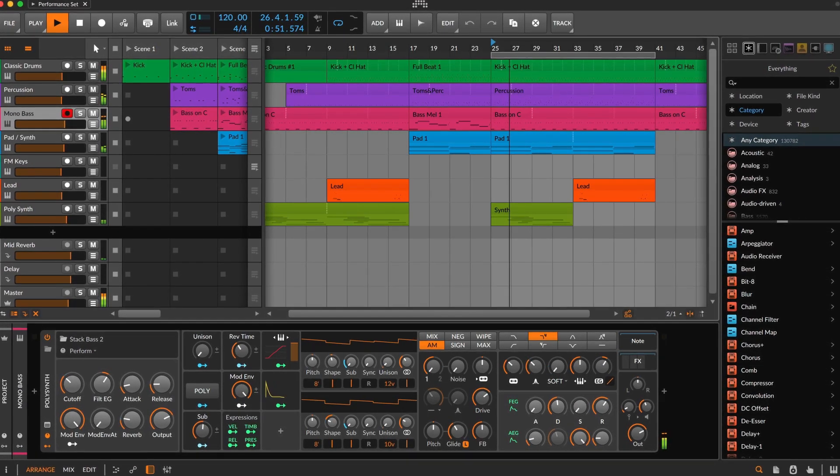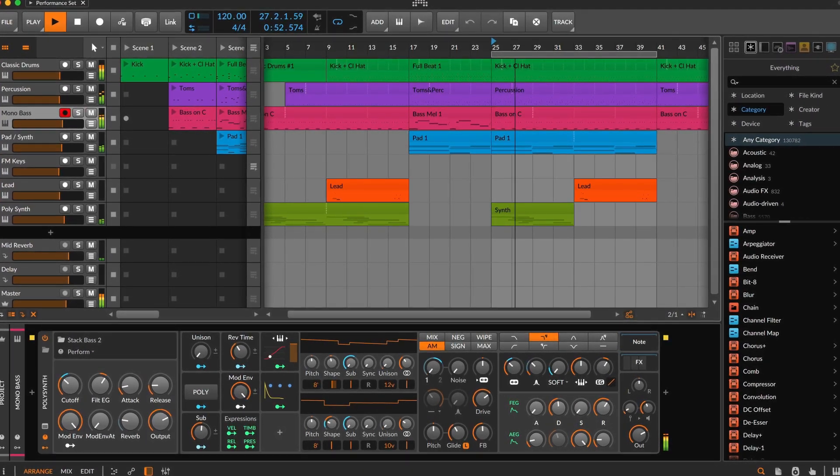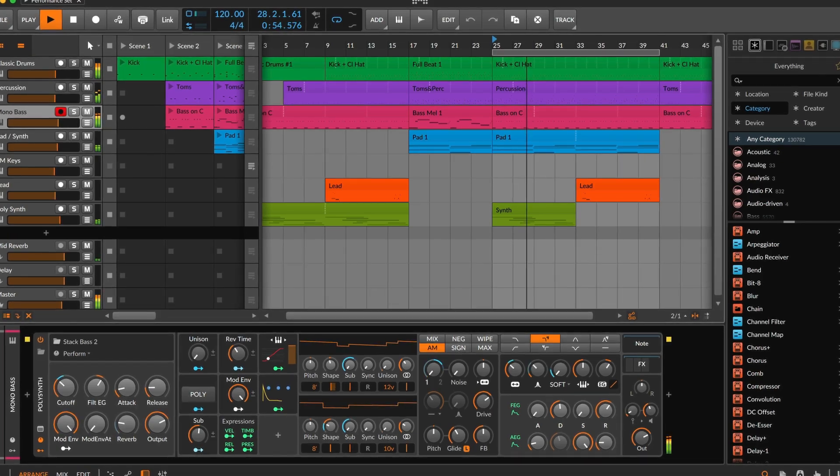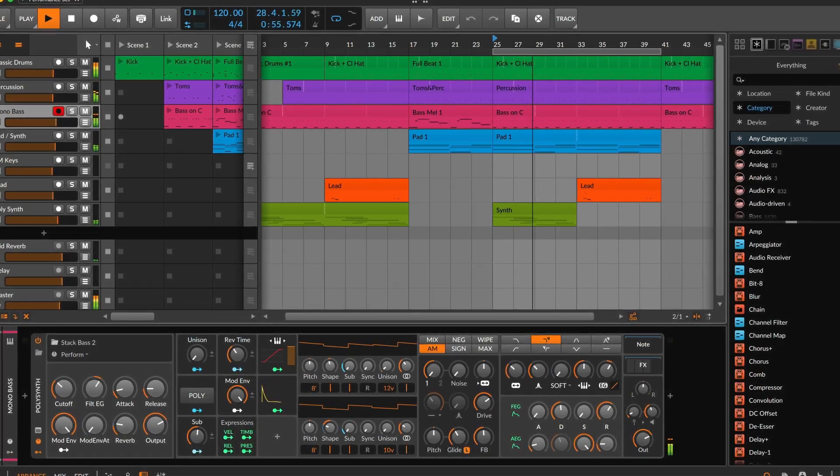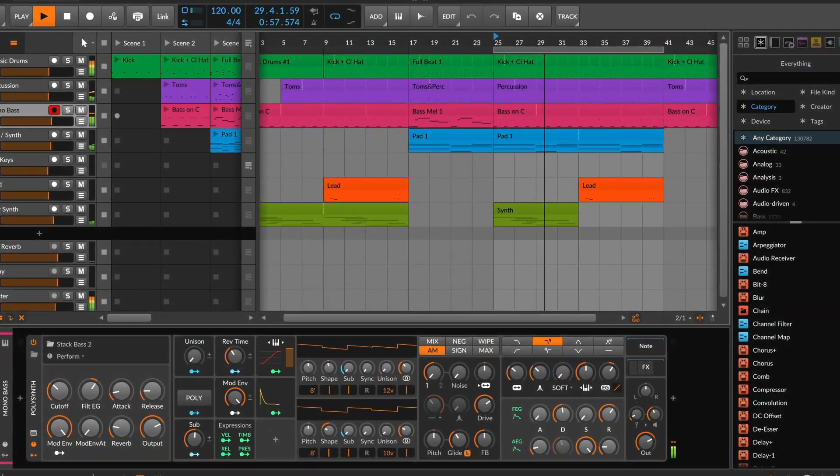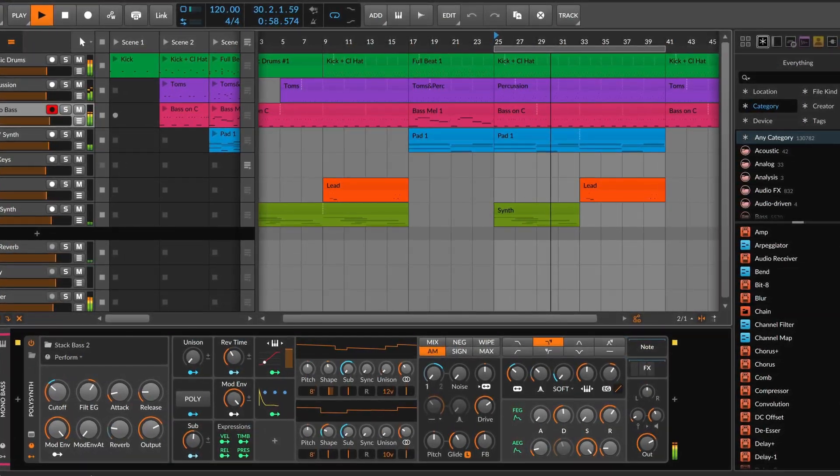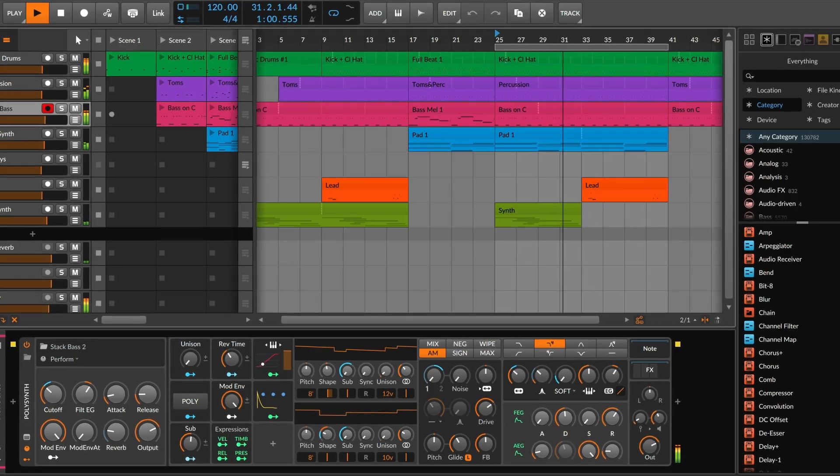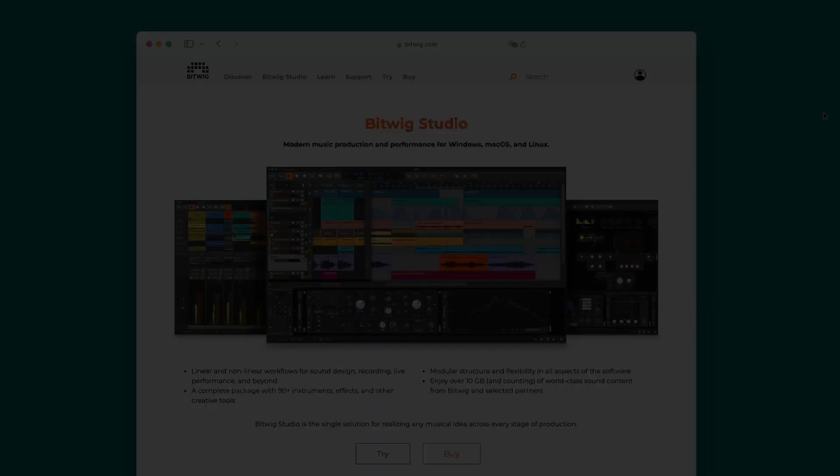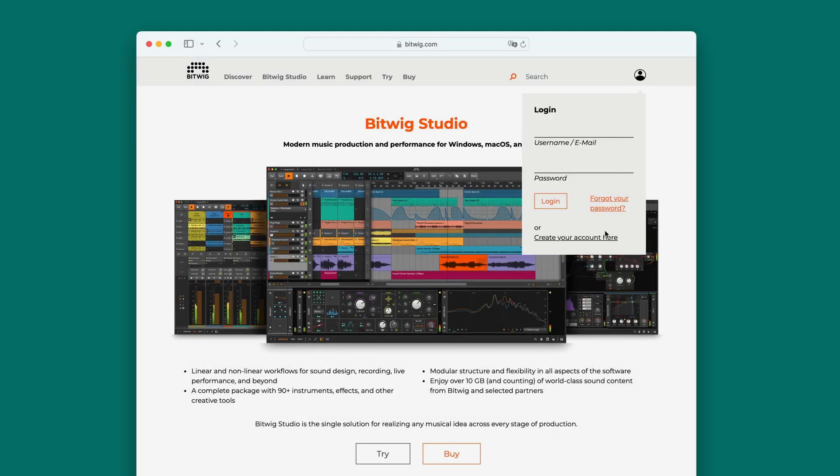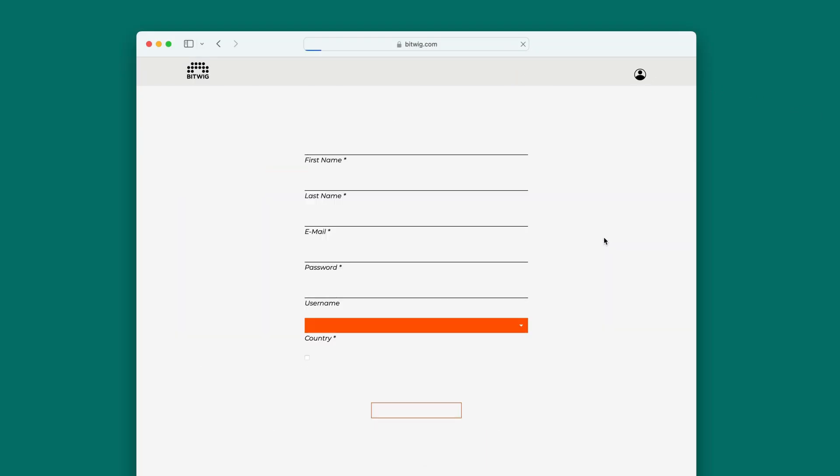Welcome to Bitwig Studio. In this video, we'll show you how to download and install the application, as well as what to do when you open the program for the first time. First, go to Bitwig's website to create your user account.